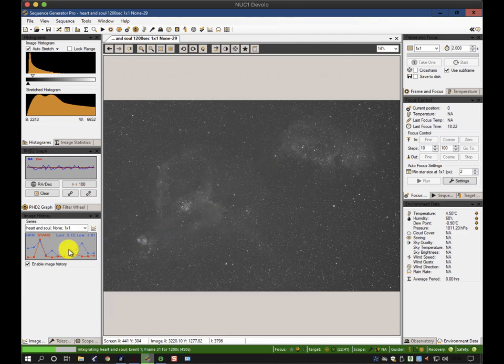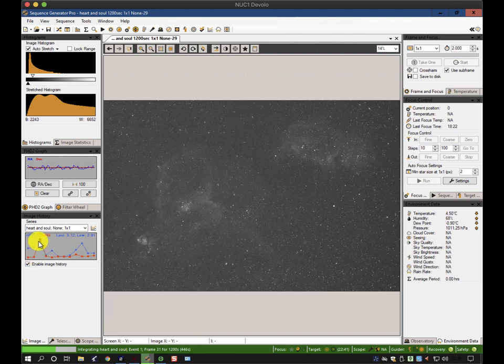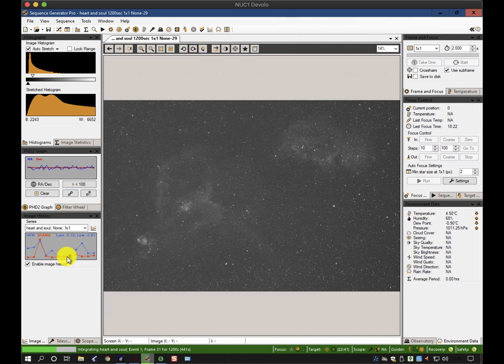I wanted to show you a couple of tips and tricks that you can use along the way to identify problems and prevent them happening. If you enable the image history, you get a trace of the number of stars detected and the half flux radius, which is the size of the stars.